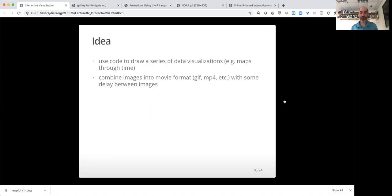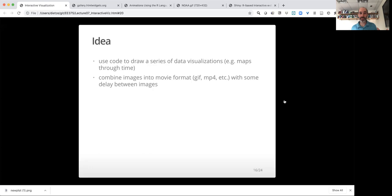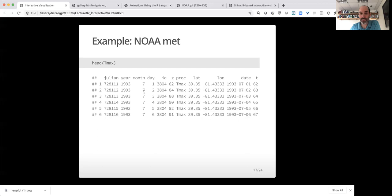So the basic idea of making animations in R is that you're going to use code to draw a series of visualizations. For example, I might draw maps through time or how some data set is changing through time. So maybe it's a scatter plot every year, XY data by year, and I make a plot every year and see how things are changing through time. And once I can make those images sequentially, we can combine those images into some sort of movie format, such as a GIF or an MP4, with some delay between images.